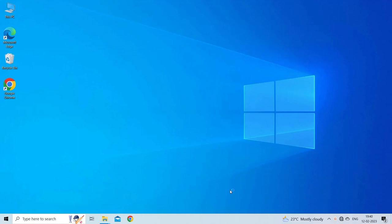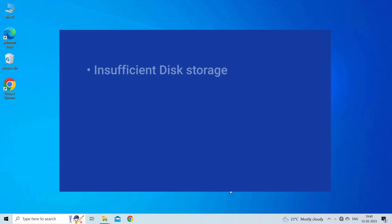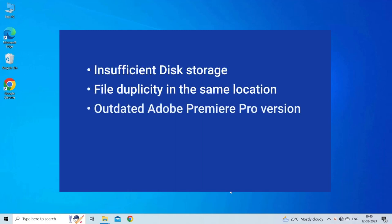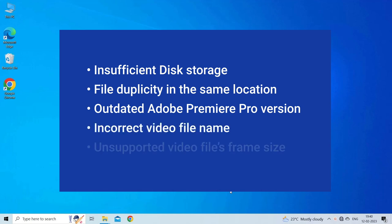Error compiling movie unknown error Adobe Premiere occurs due to insufficient disk storage, file duplicity in the same location, outdated Adobe Premiere Pro, incorrect video file name, unsupported video files, or frame size. Now let's move on to fix this issue.